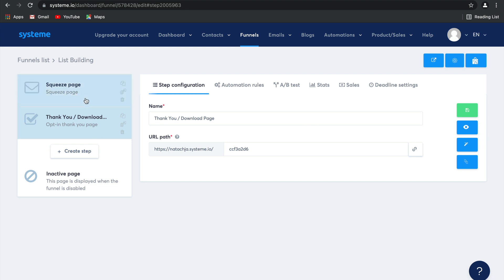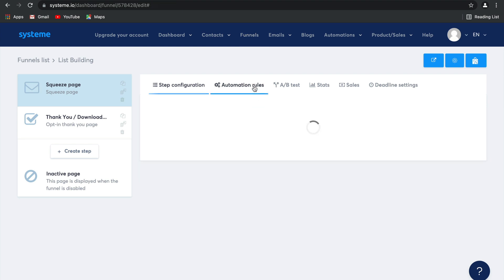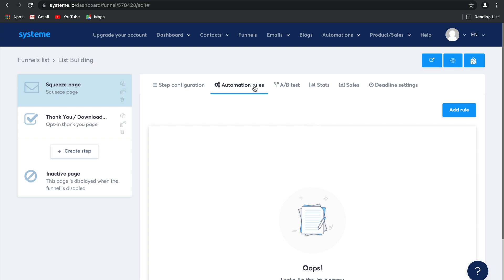Now let's go back to the squeeze page. You want to set it up so that when someone opts into this squeeze page, they're automatically tagged, right? So that you don't have to go in and do it manually. So let's go ahead and check out the automation rules and create one together.